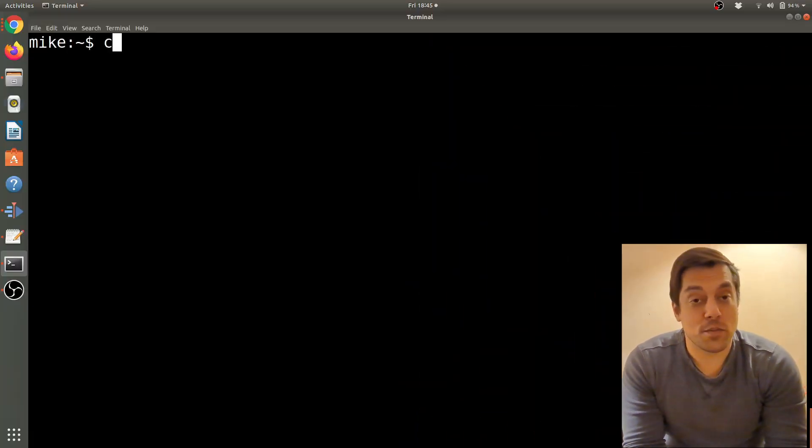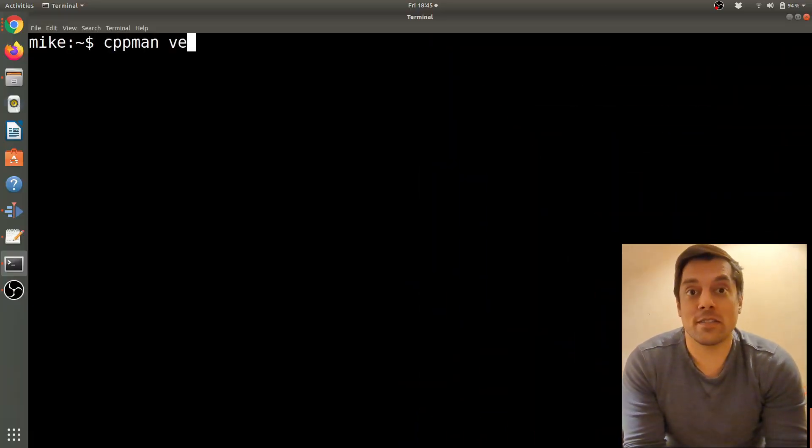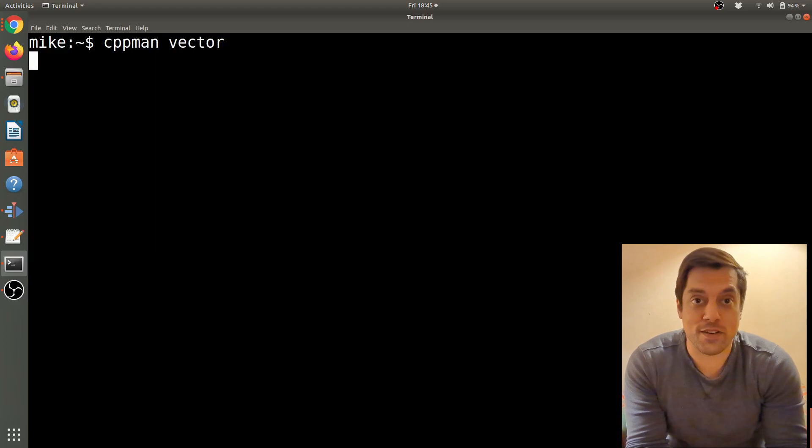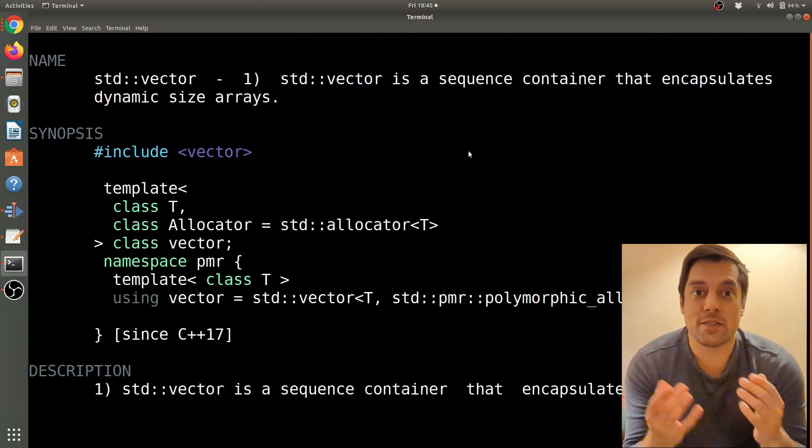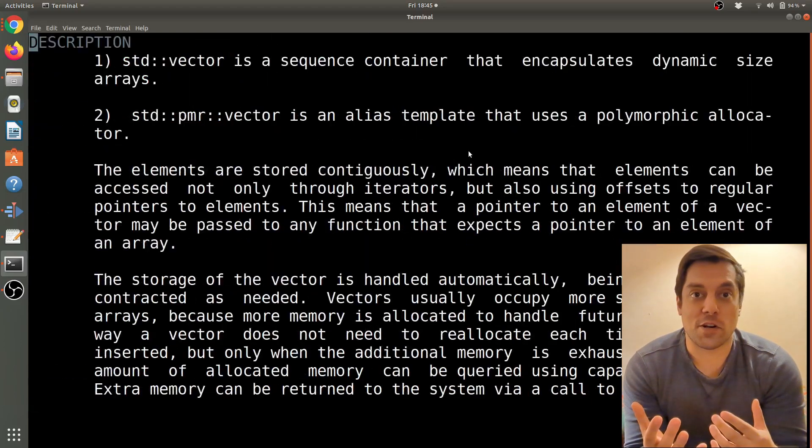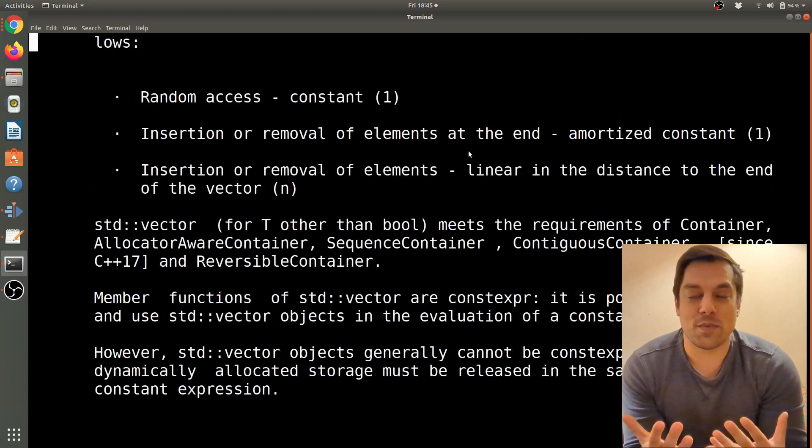Hey, what's going on folks, it's Mike here. In this lesson in the C++ series, I want to take a little break and show you something cool that I found. It's a little program that's going to help you explore the C++ reference from your terminal window.